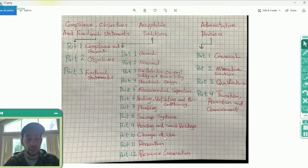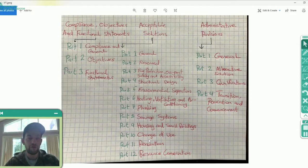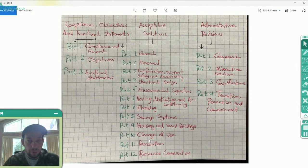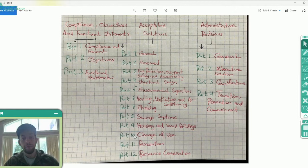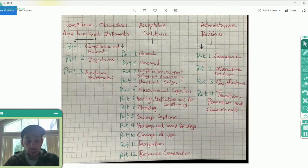Part Ten is Change of Use. If there's a building whose occupancy was residential and then for some reason we want to change that type of occupancy — want to make it a hospital or a school — then that falls under Part Ten. Part Eleven is about renovation of an old building, and Part Twelve is resource conservation.